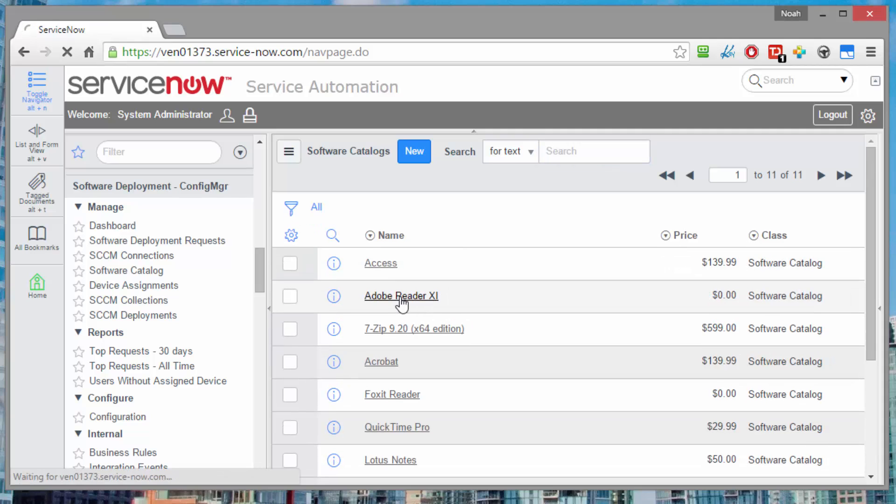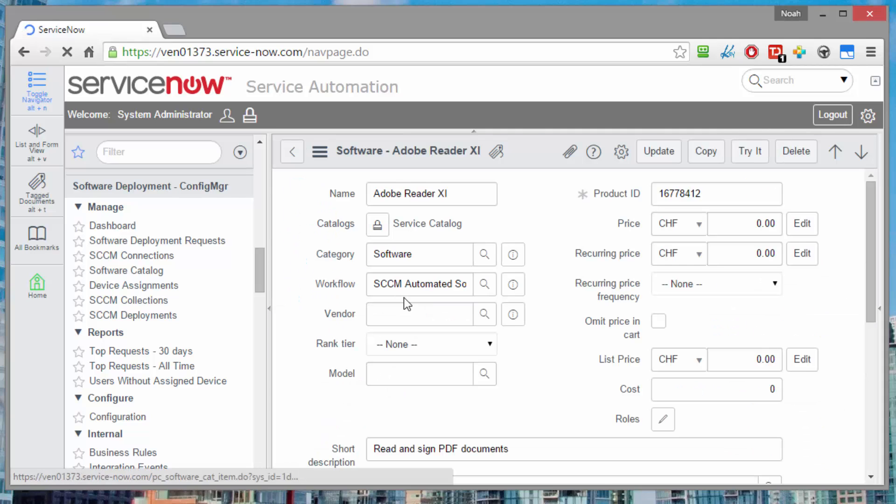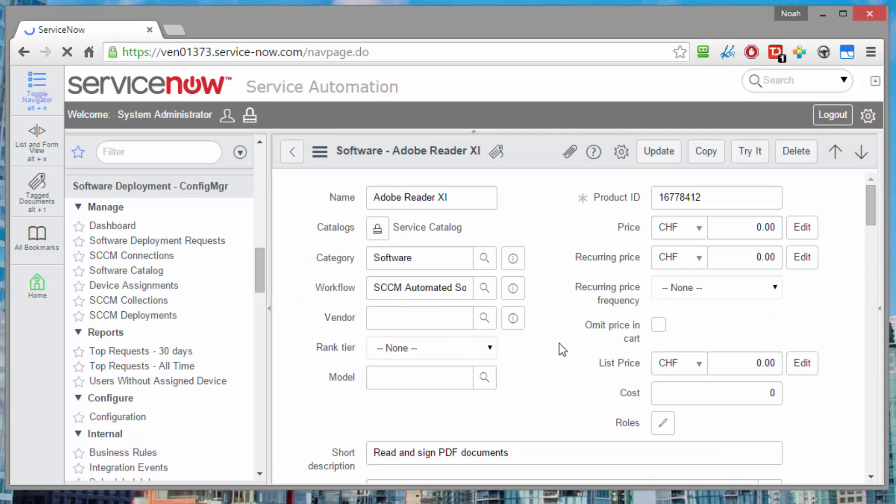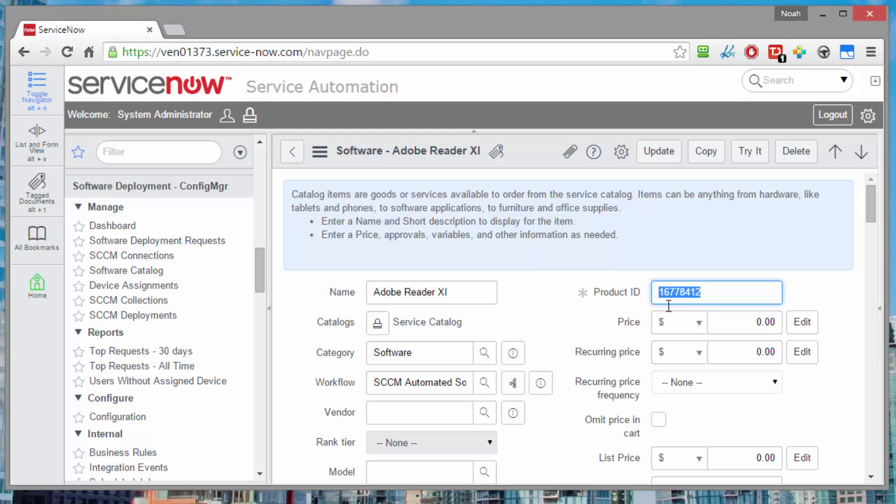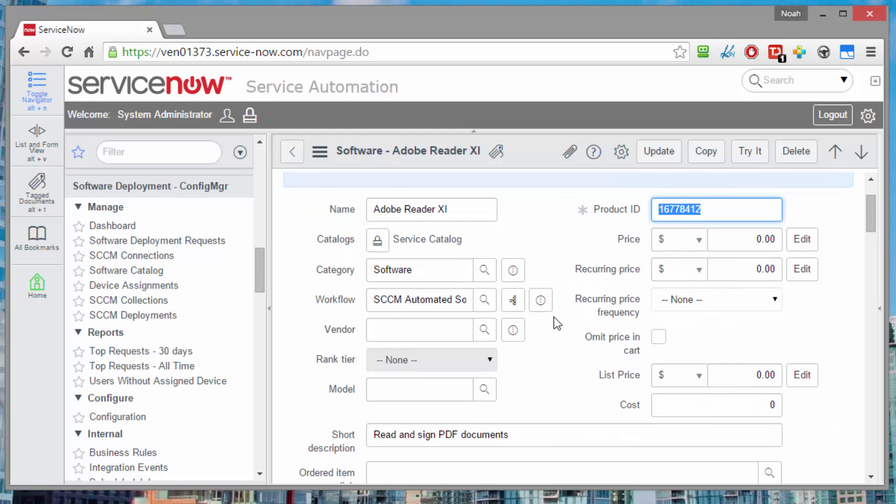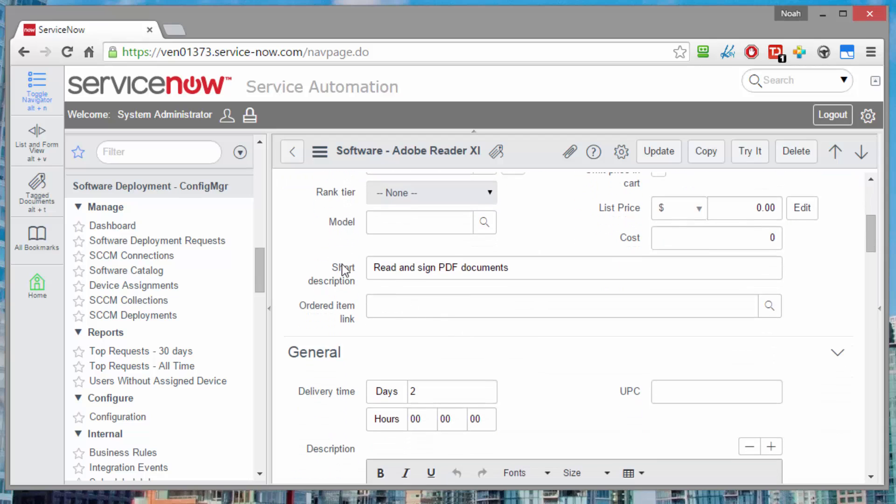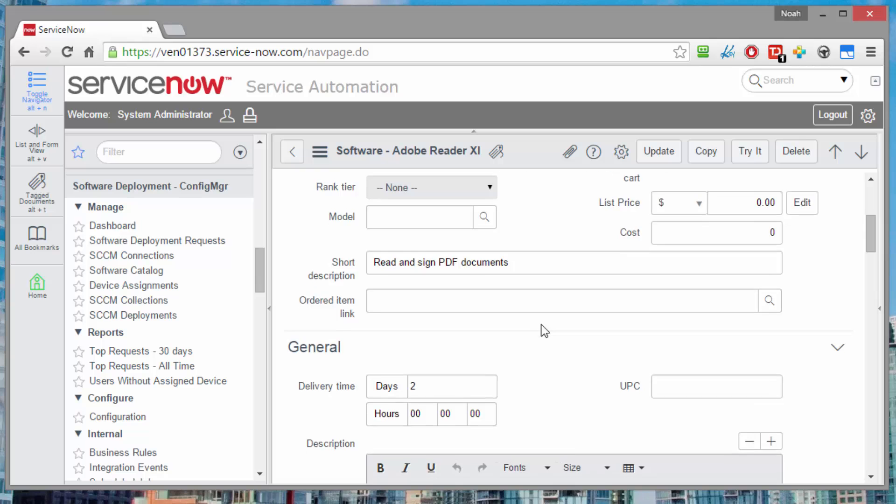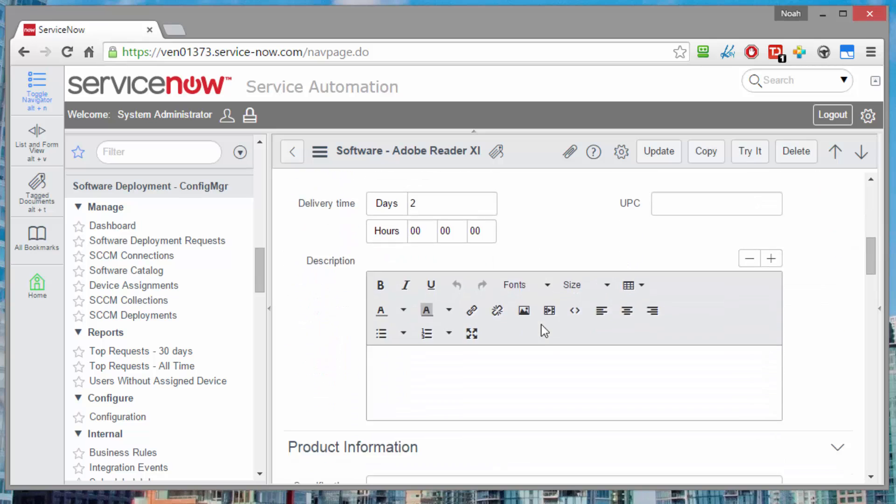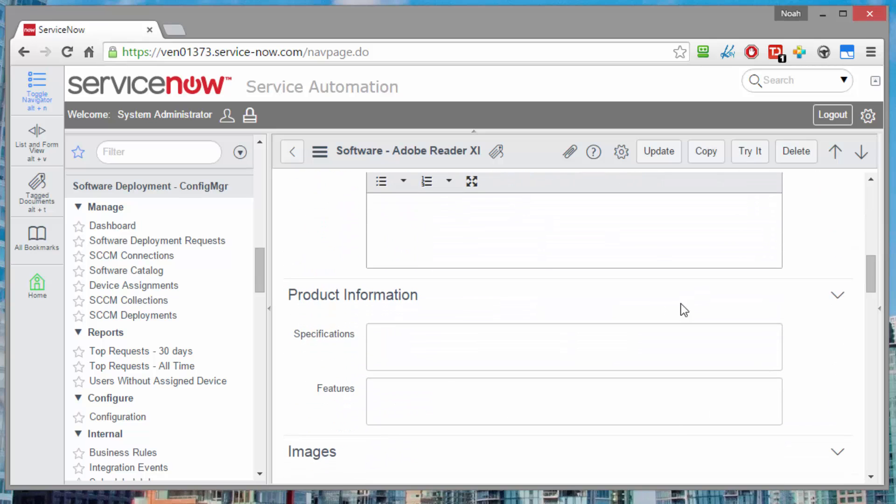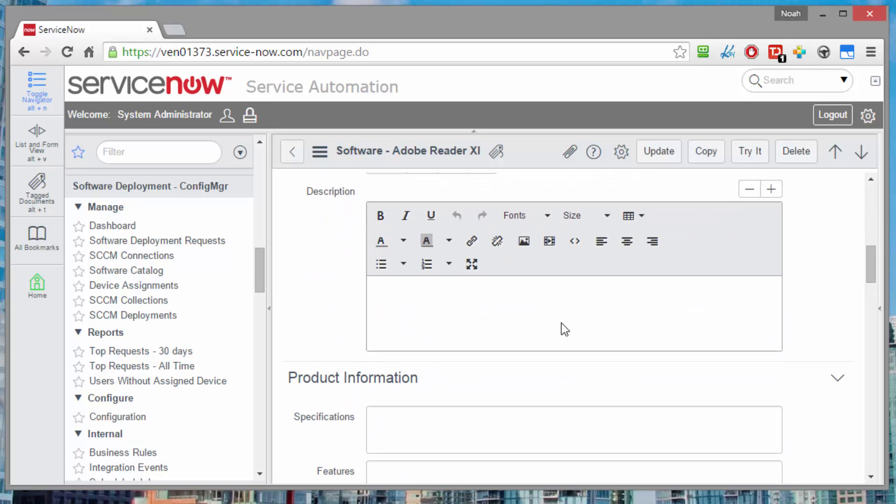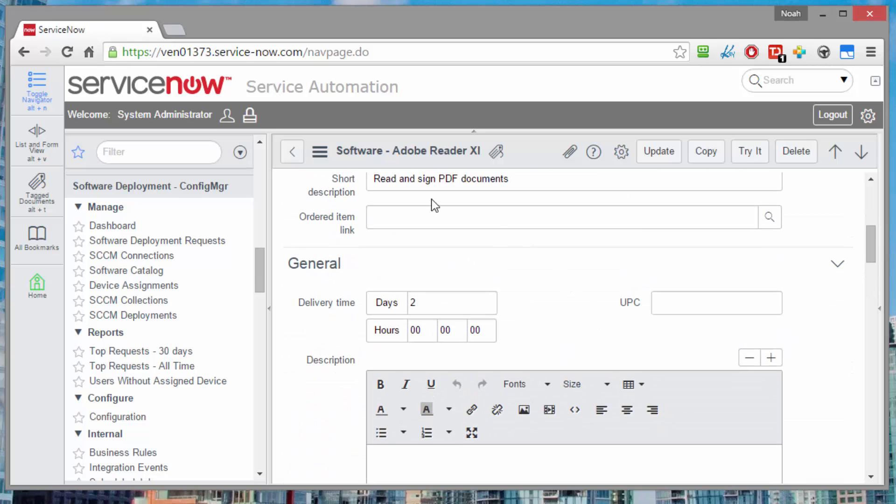So we can go into any one of these and see that the product ID is actually the config manager ID for that software, the application or package that is. We have a specific workflow that we use for these and we bring in whatever description happens to be set in the application catalog entries and then we can add whatever other information we want images, more information links and so on descriptions.